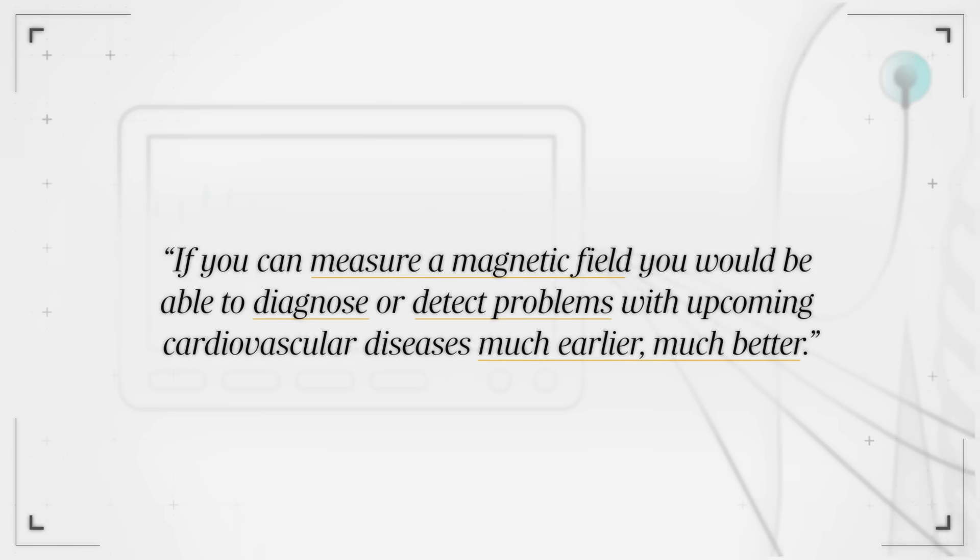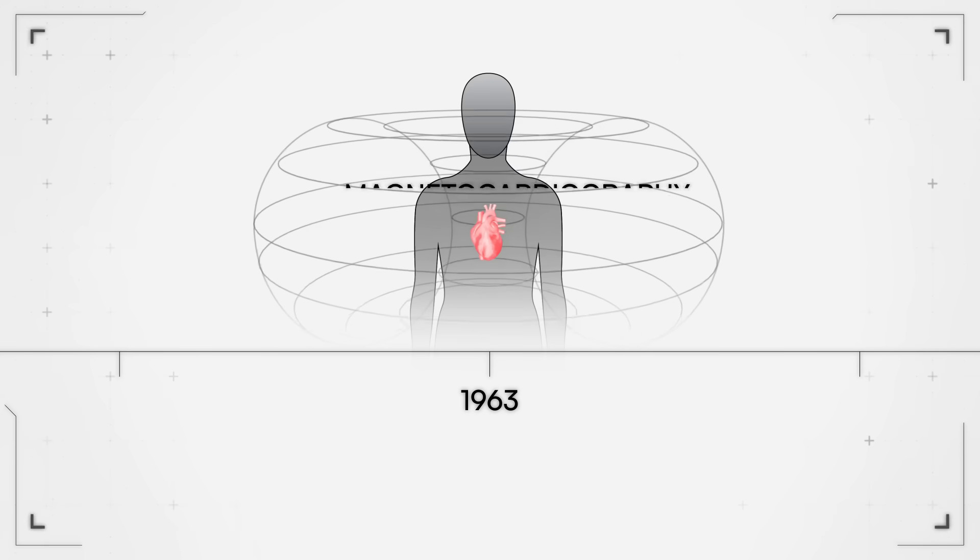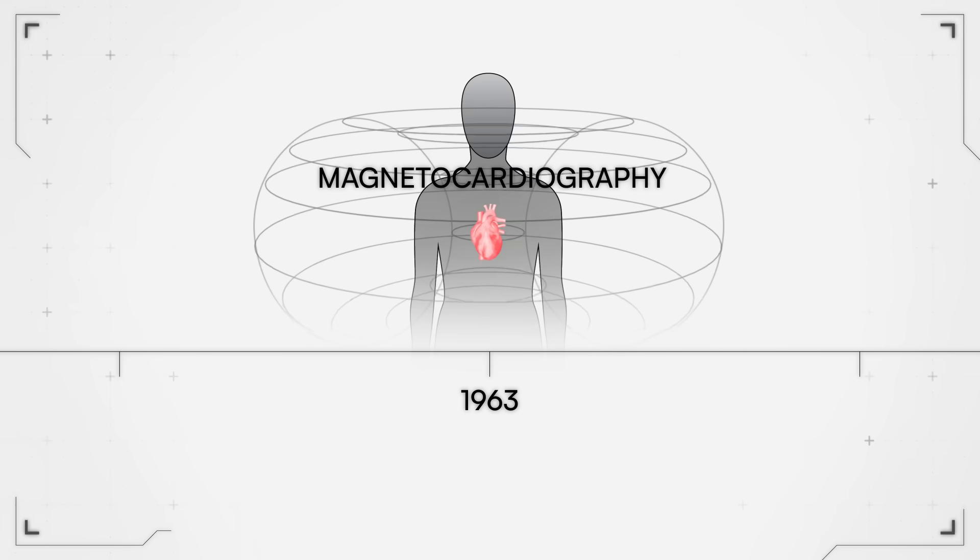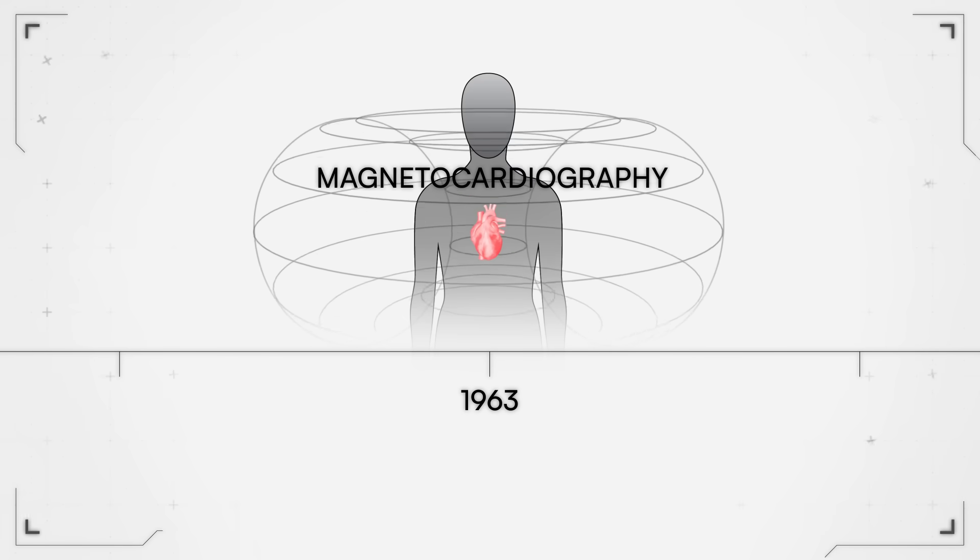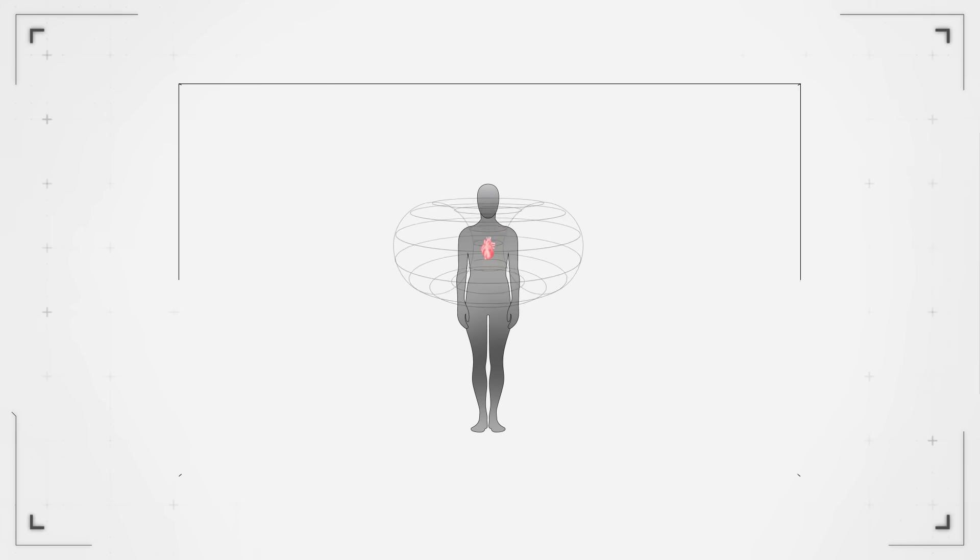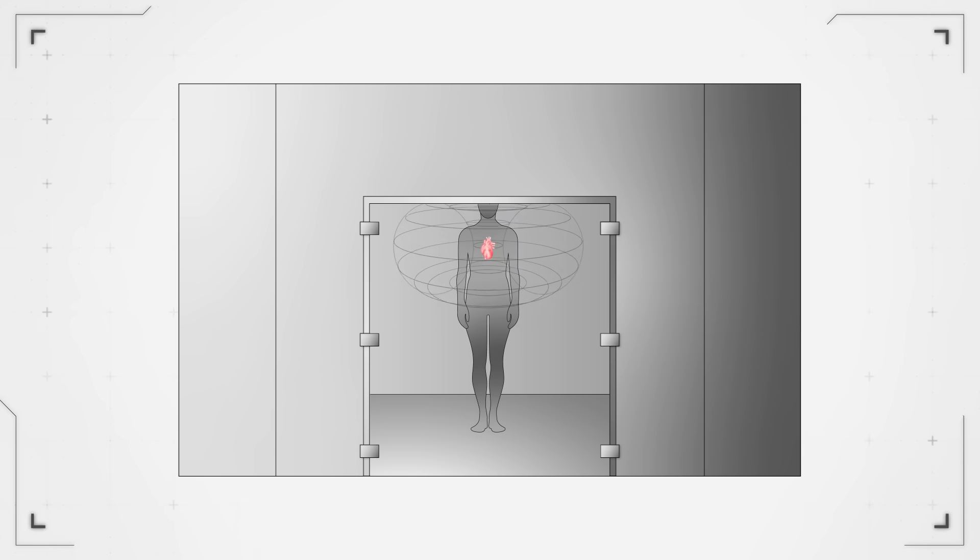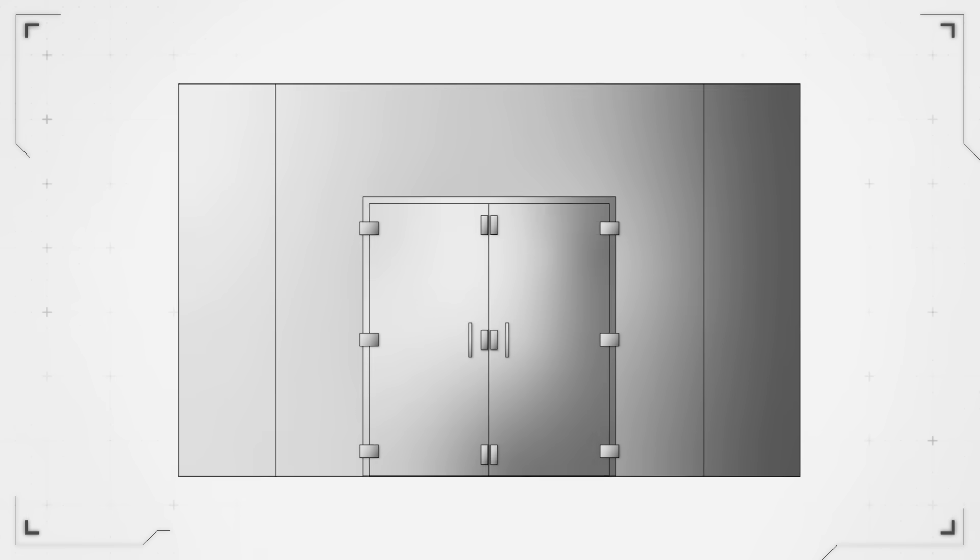This is not a new technology. However, it has been basically unknown to the field of cardiologists because the systems needed to measure magnetic fields of the heart are incredibly large and expensive. They require a large shielded room.